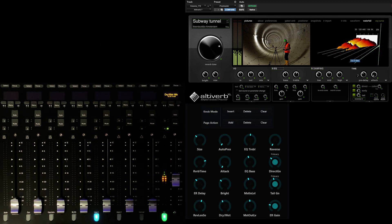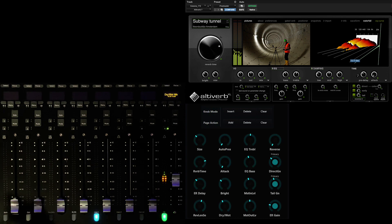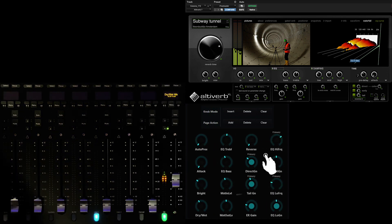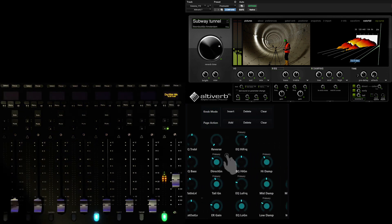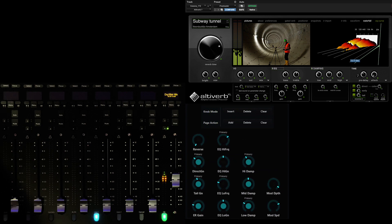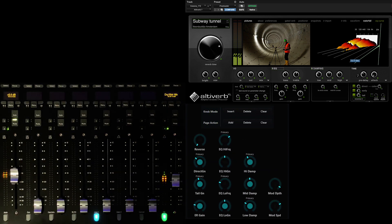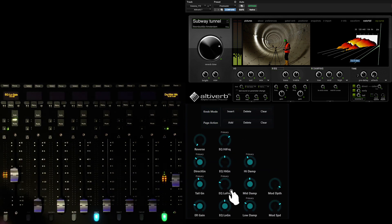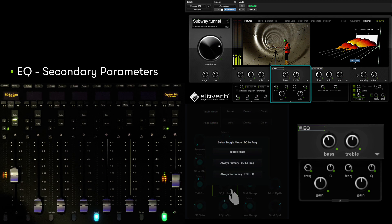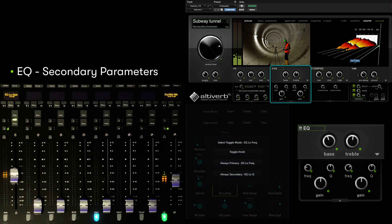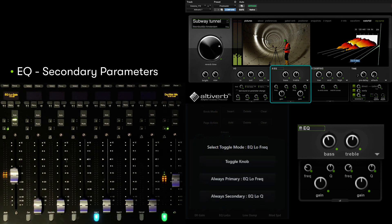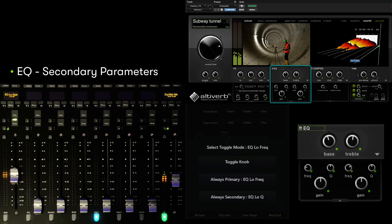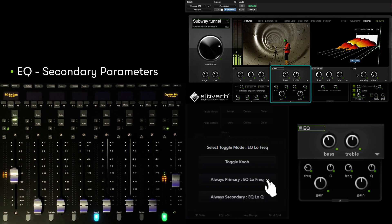Let's add some of the EQ parameters from AltaVerb, starting with the low frequency gain. Simply swipe from right to left to expose additional parameters beyond the first 16 visible. If we touch EQ low frequency to add next, you can see the system has presented us with a question. We can either add the parameter and access its secondary parameter, Q, by pressing the select switch above the fader, or we can tear off single parameters and place them on their own faders.